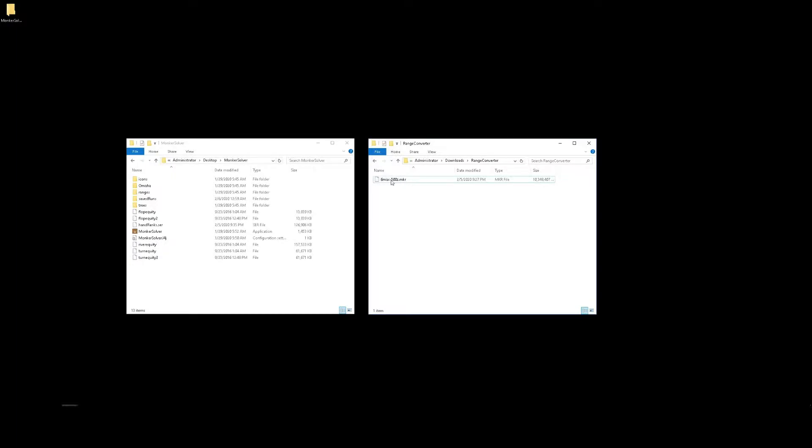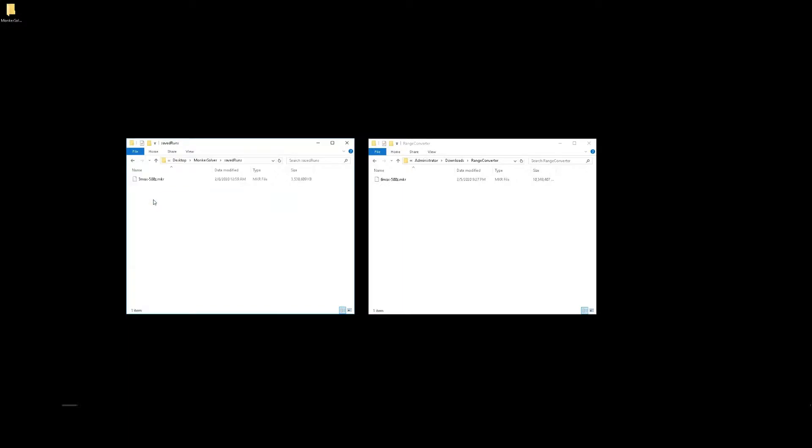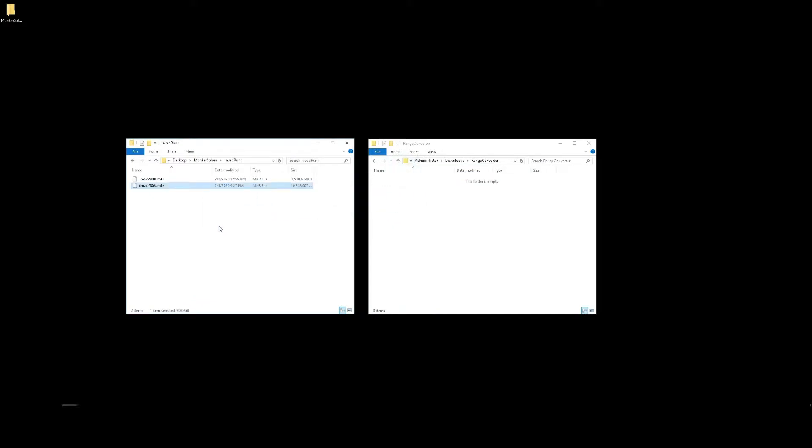And to be able to view those in monkey solver, let's go to the root folder. Here's your monkey solver install. And then we want a saved runs folder like so. If one doesn't exist, you'll need to create a new folder and rename it saved runs exactly like this. Then what we want to do is move or copy our freshly downloaded mkr file here into the saved runs folder like so. Now they're ready to view.